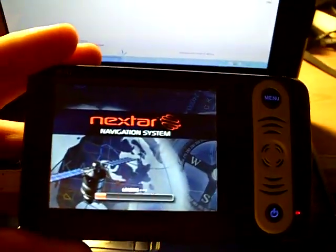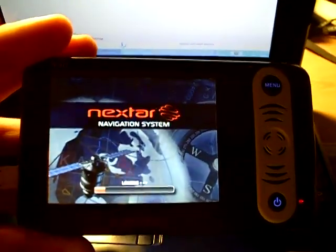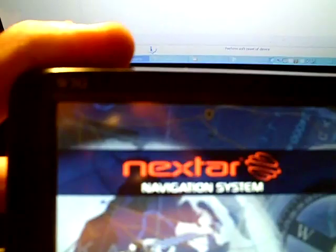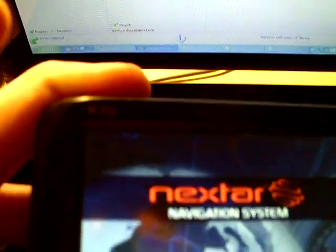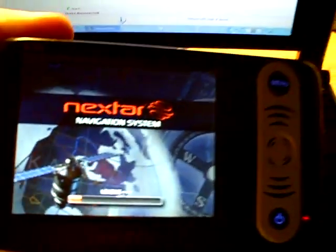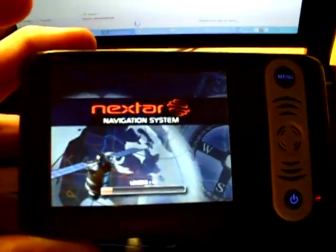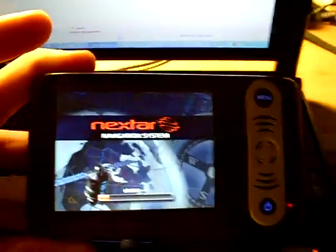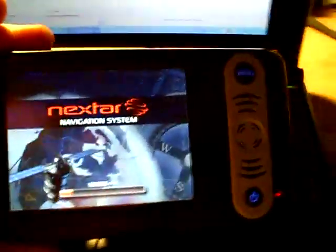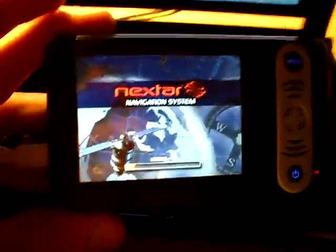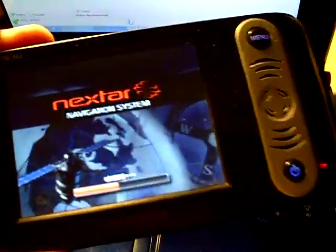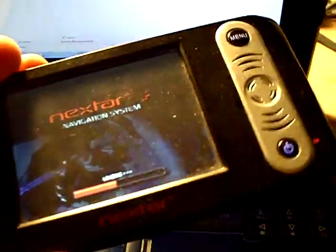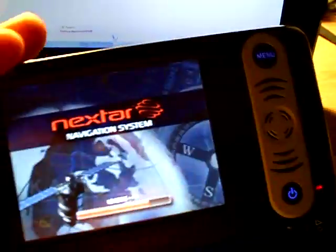All right, here we have a Nextar W3G. It's currently loading. I've uploaded TomTom Navigator software on this because the original software is not that great.